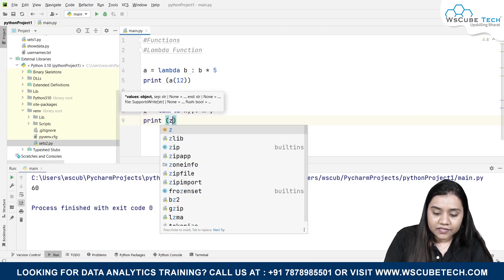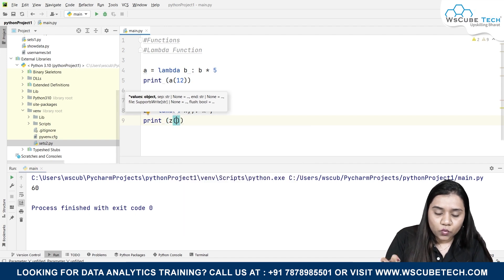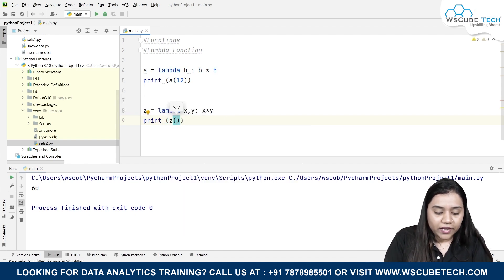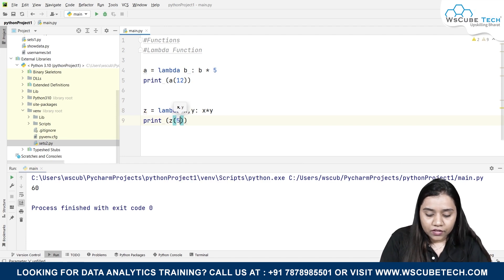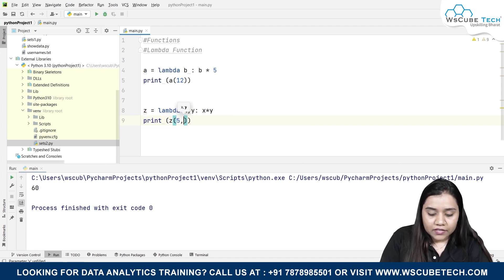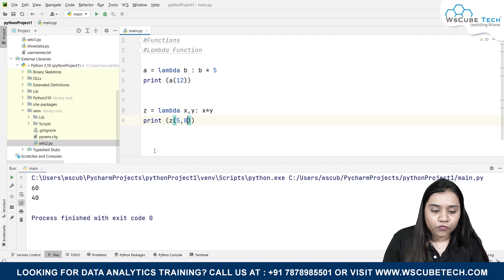And inside it, I'll be providing with the two values, that is of x and y. So let's say I'll be writing 5 comma 8. And if I run it, I get the output 40 over here.